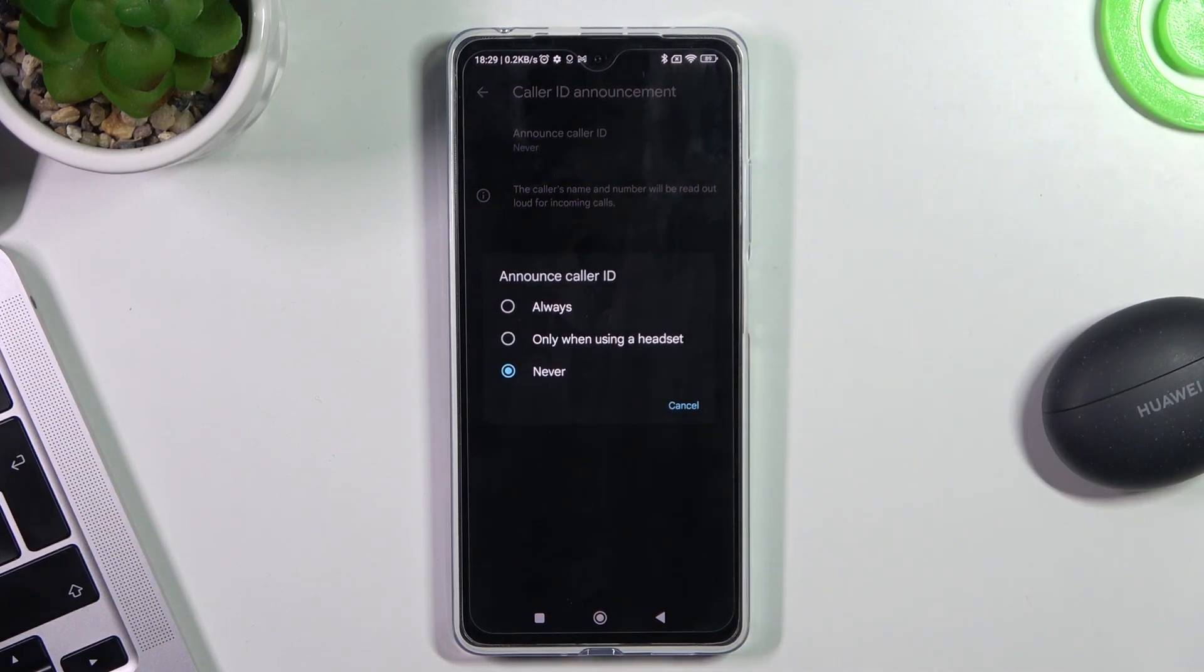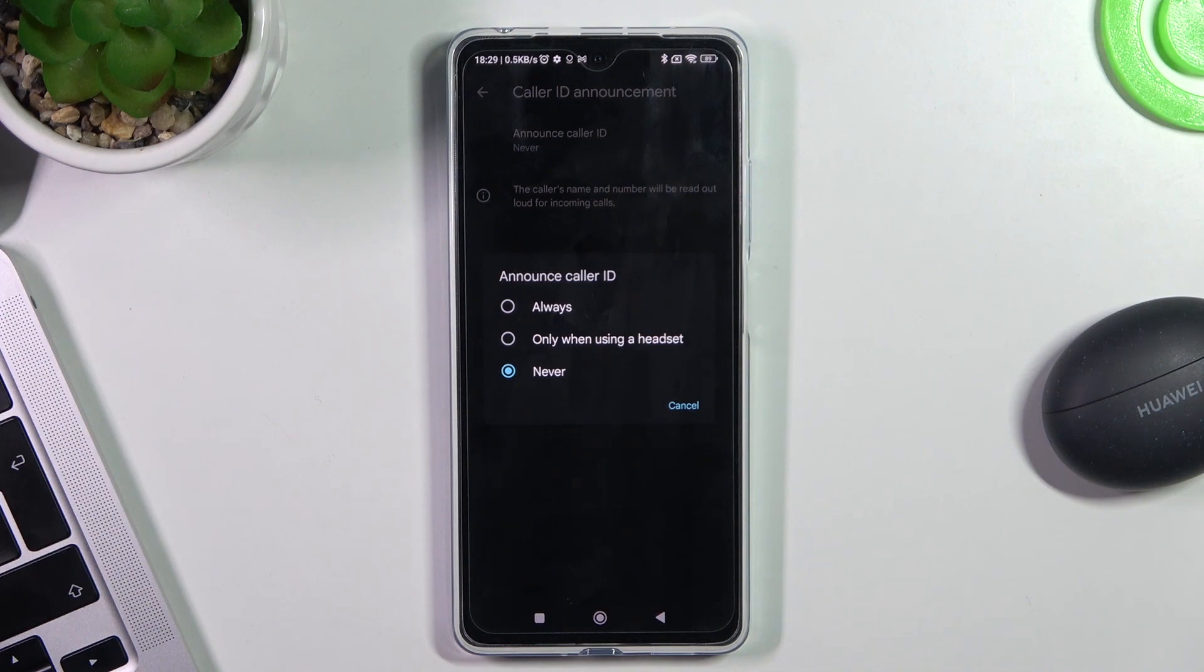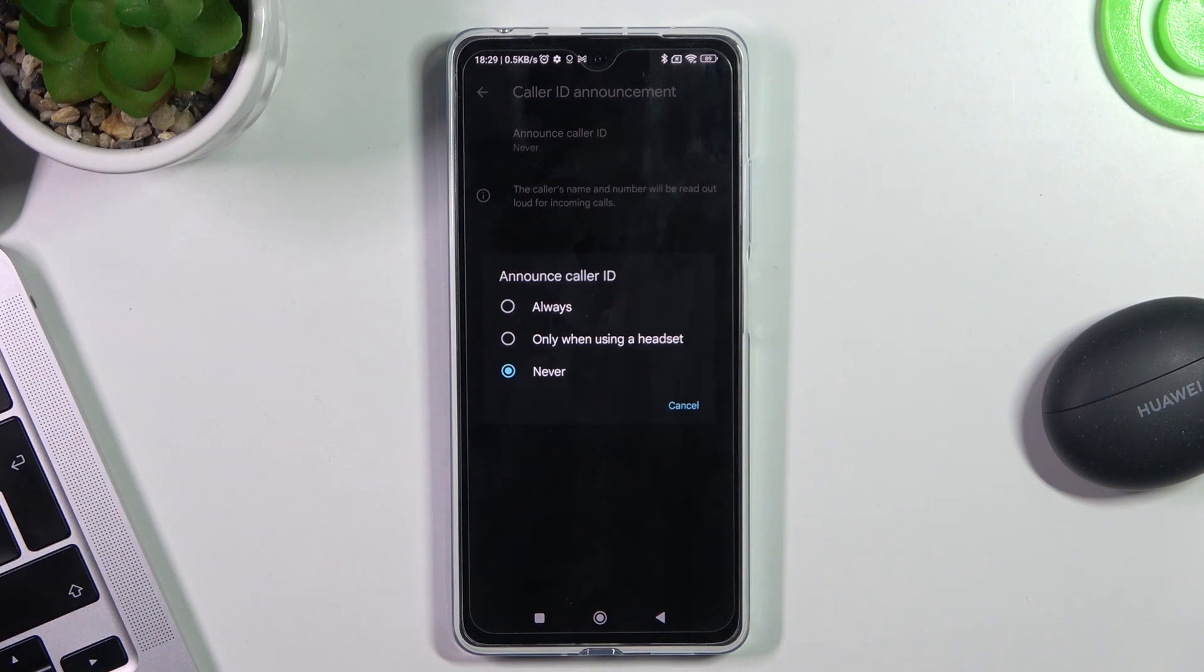Always announce or only when using the headset. I don't want to enable always announce because I don't want everyone to hear who calls me. I want to hear it only when I'm riding a bike, for example, when my phone is in my backpack and I'm wearing my earbuds.